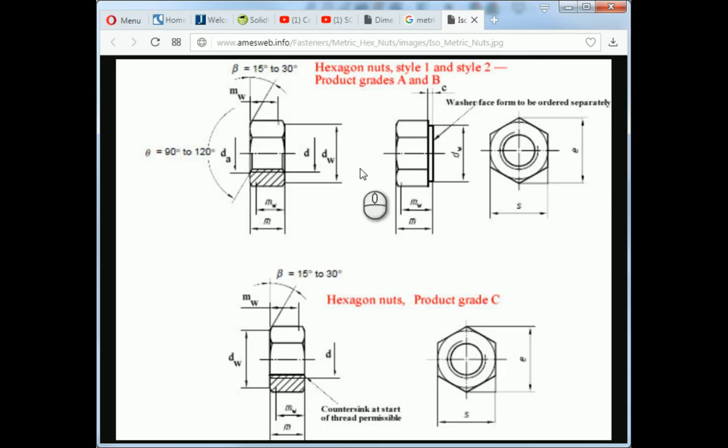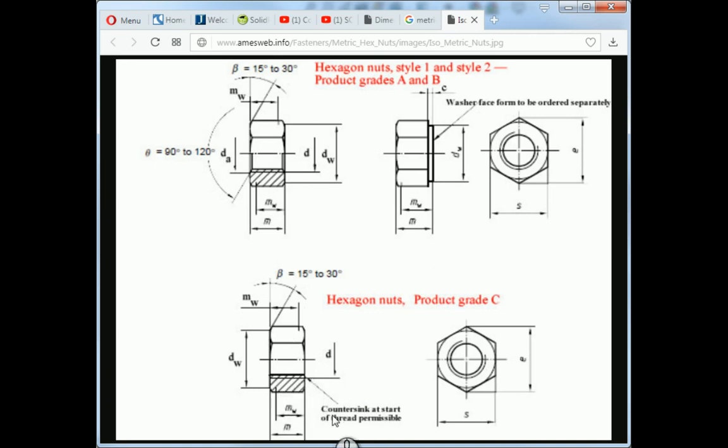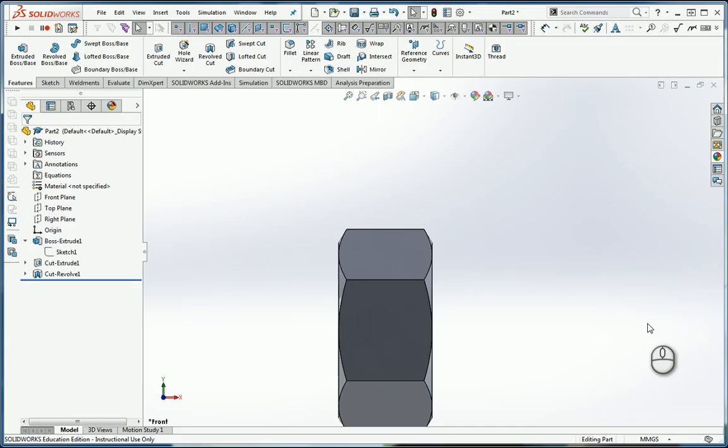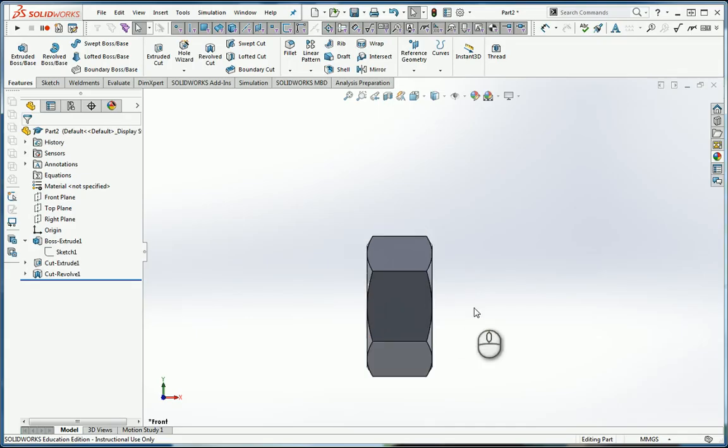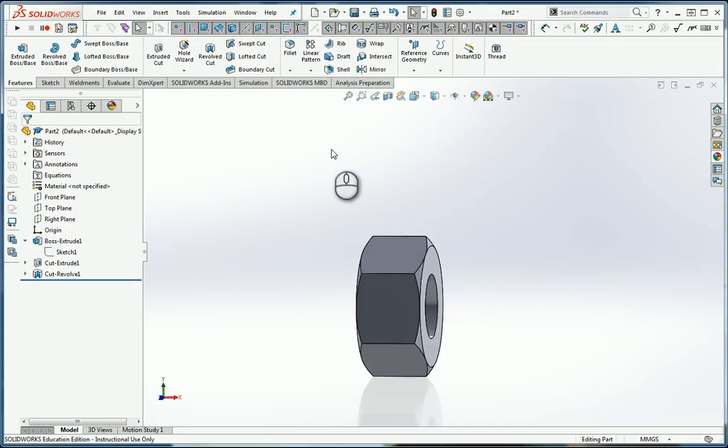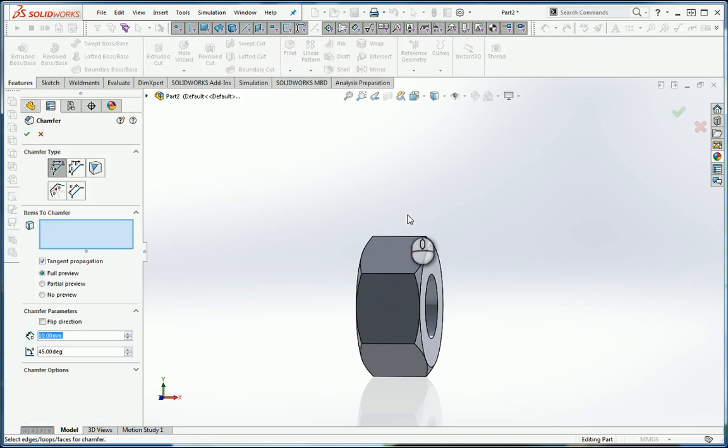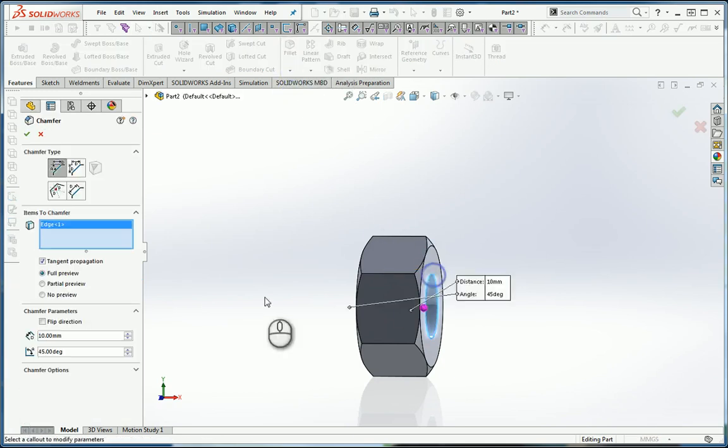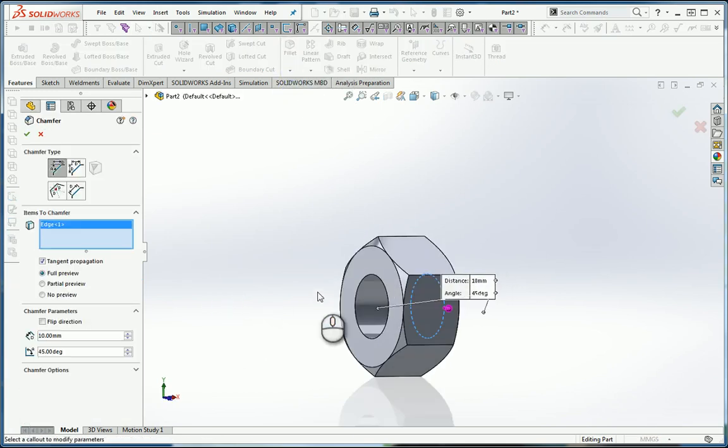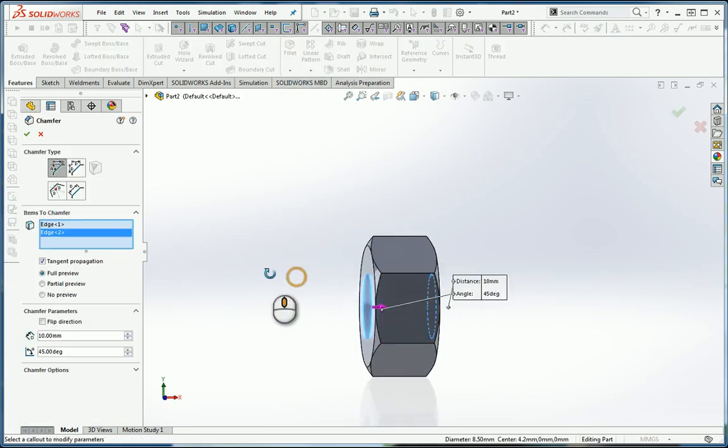If we go back and look at this from a vendor's site, the sketch of the nuts tells you that a countersink at starter threads is permissible. You will find that there will be a countersink there. That countersink could vary, but what I'm going to do is countersink it so that it goes down to the bottom of the thread. We'll come up to Fillet, go to Chamfer, pick that edge, pick that edge.